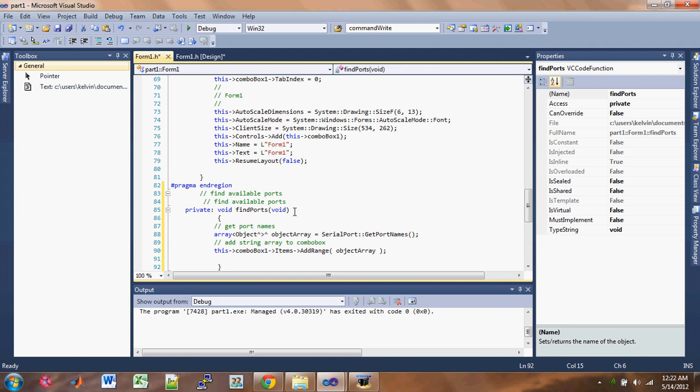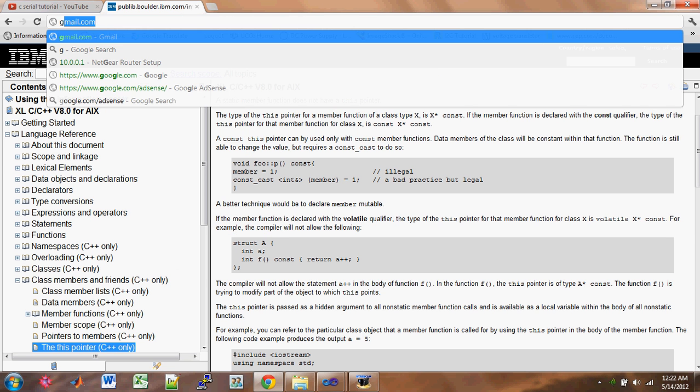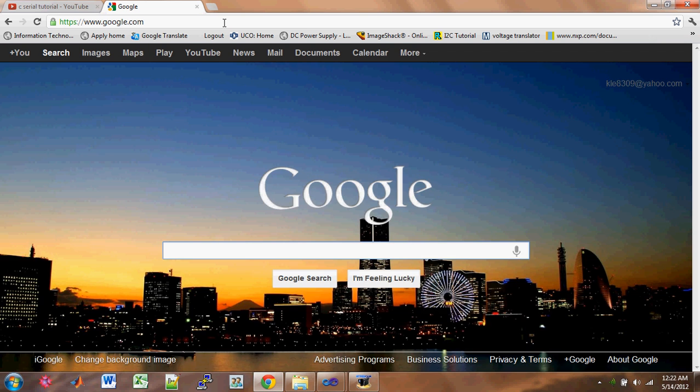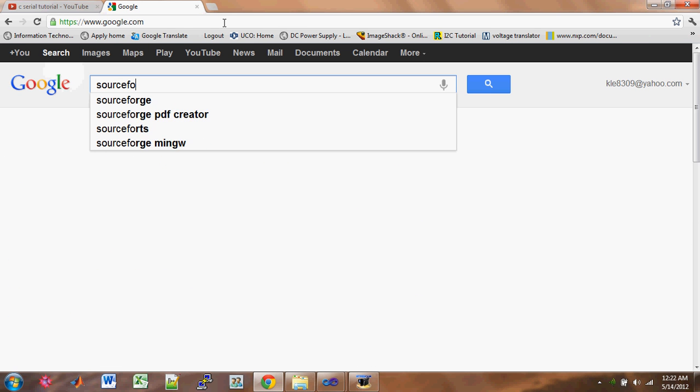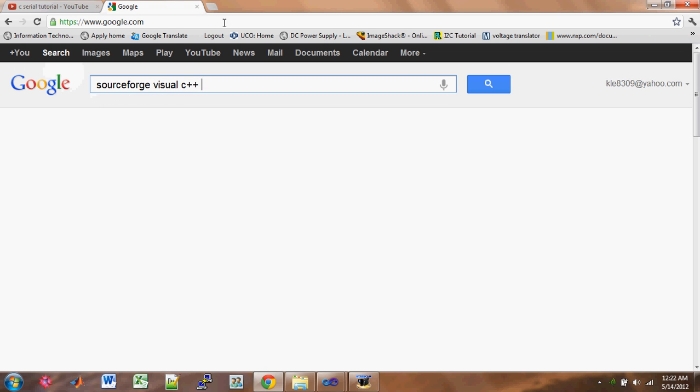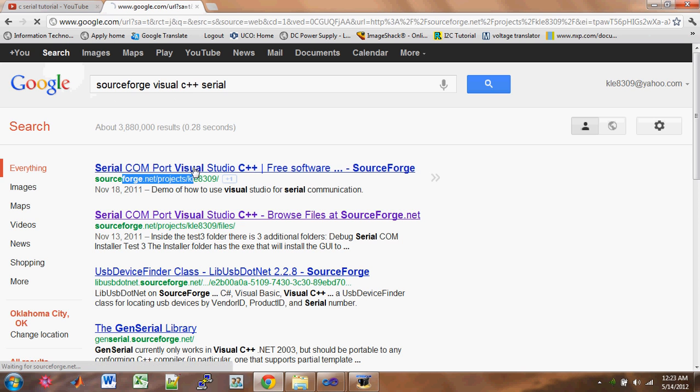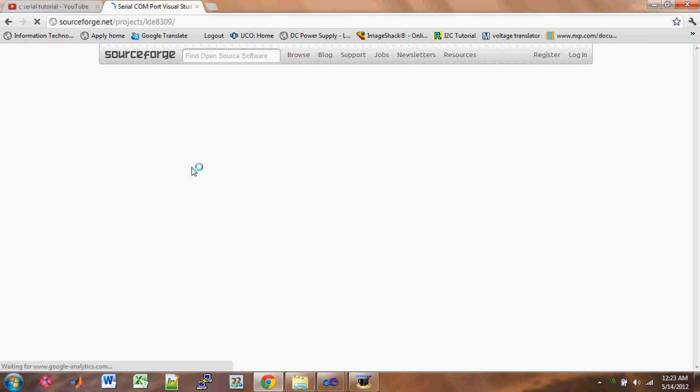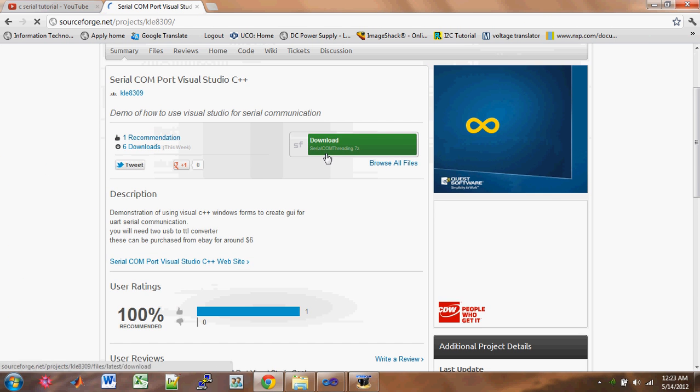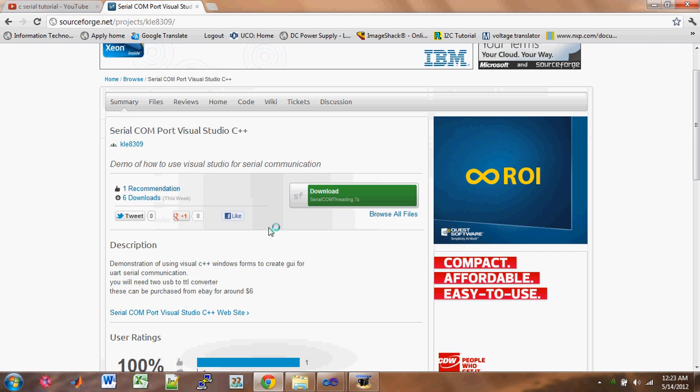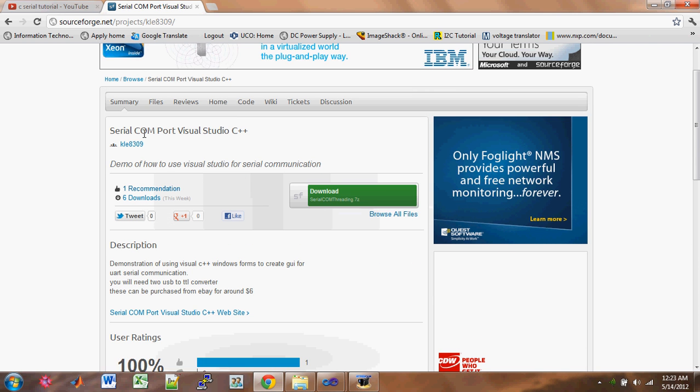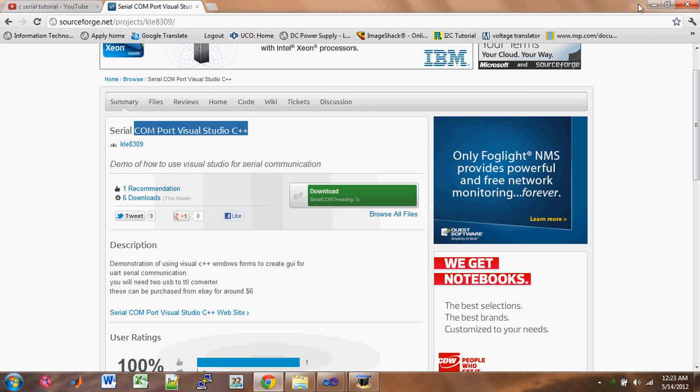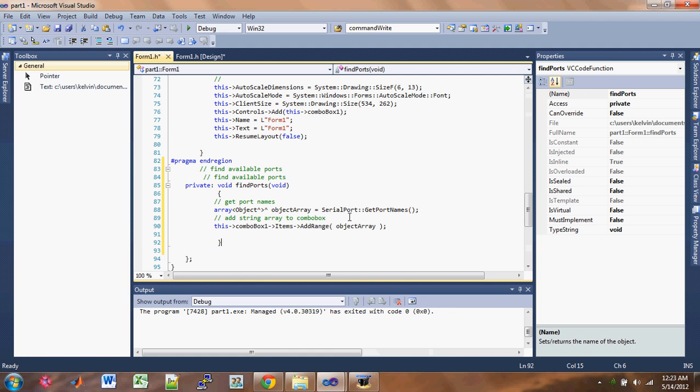Just Google Serial Visual C++ and you should be able to find the source code to download. So SourceForge Visual C++ Serial, that's the keywords there. And then you can see this is my page, and you actually can download this whole thing here. For C++, you can do that or just follow the video and you get there too.